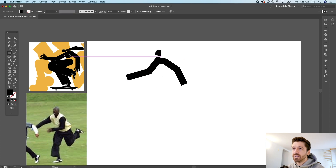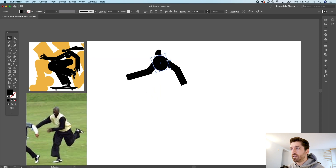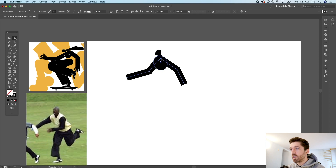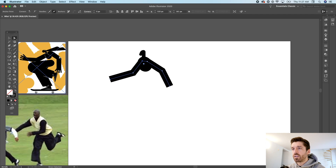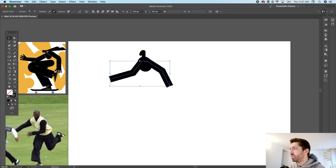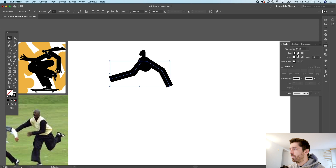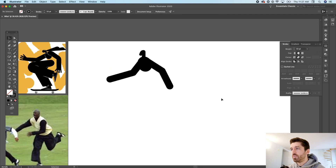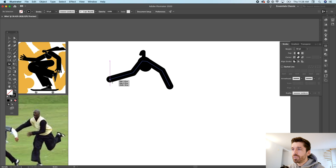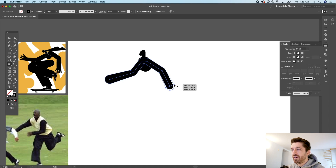Now we need to create a torso using a rounded shape as the base. With the direct selection tool I'll make adjustments. At the joints you want rounded caps — in the stroke panel make sure to have a rounded cap and round joint. If you want to add forced perspective, you can use the width tool: find anchor points and drag to taper the stroke, which gives the impression of depth.